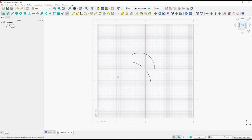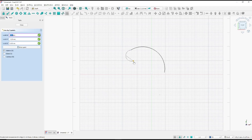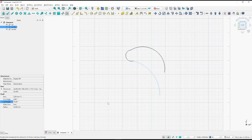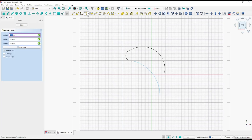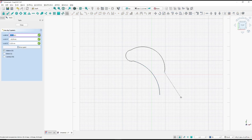Another option is the three-point arc. I will click the first point, click again for the second point, and then the third point. Let me click the first point, the second point, and the third point.